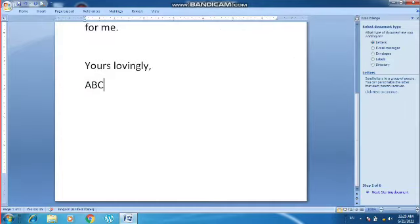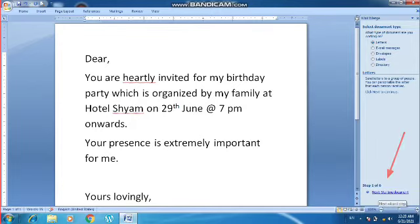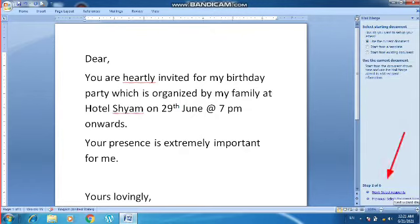A wizard has opened on the right side. Here you have to select what type of document you are working on. I will click on 'Letters' because I am writing a letter. At the bottom you will see 'Next: Starting Document' — click on Next. It then asks how you want to set up your letter; select 'Use the current document'.